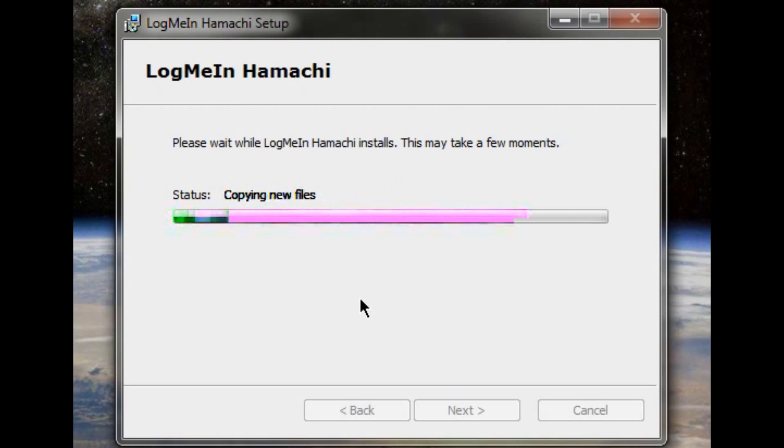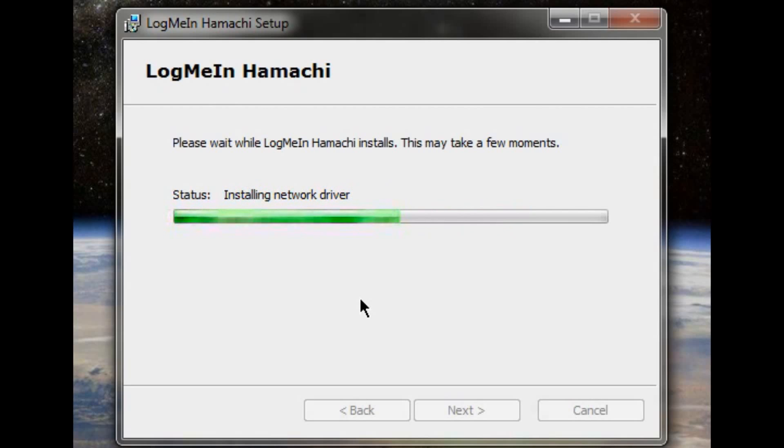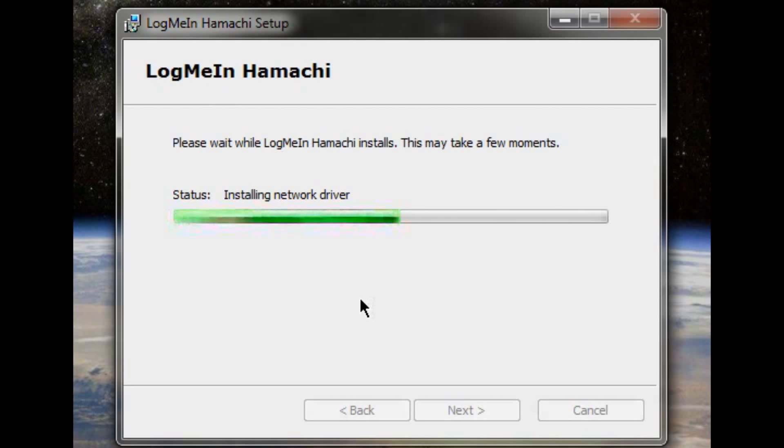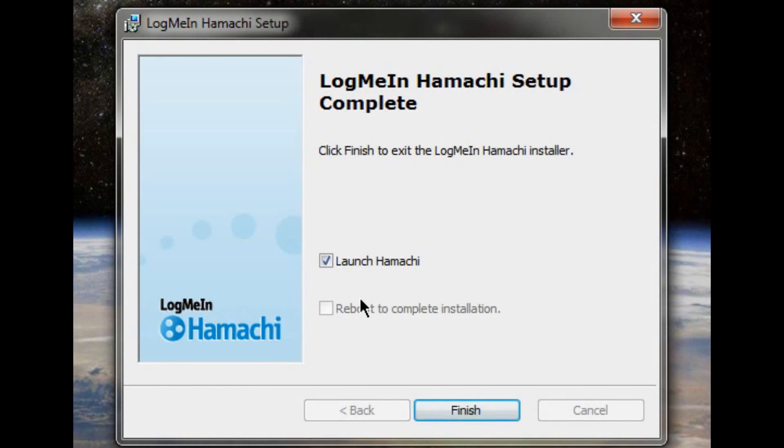But we had one of our friends, he couldn't connect to us at all. And I figured, hey, maybe it's Hamachi because I could connect to Landon just fine. And I figured maybe it's because he's on Hamachi. So we got him to download it, install it, set it up.